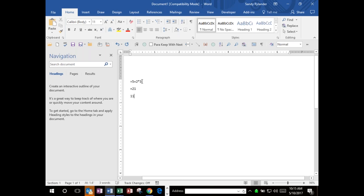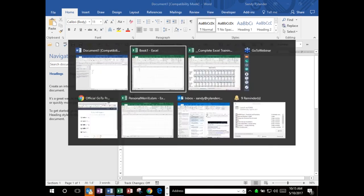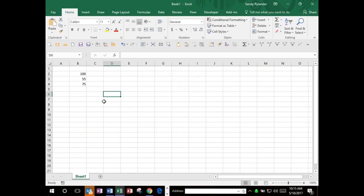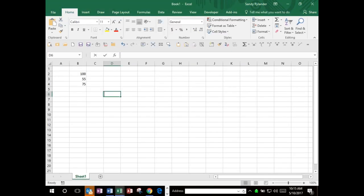The reason is because of the hierarchy of math. This is explained on page 1 in the handout. The hierarchy of math says multiplication and division always happen before addition and subtraction. So in Excel, what would always happen first is 2 times 3, which is 6, plus 5 is 11.